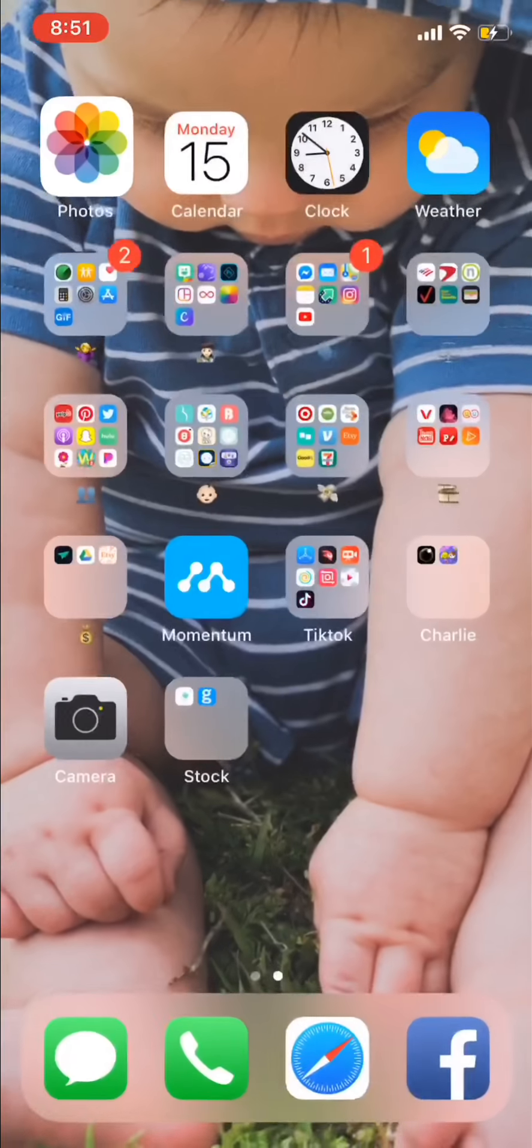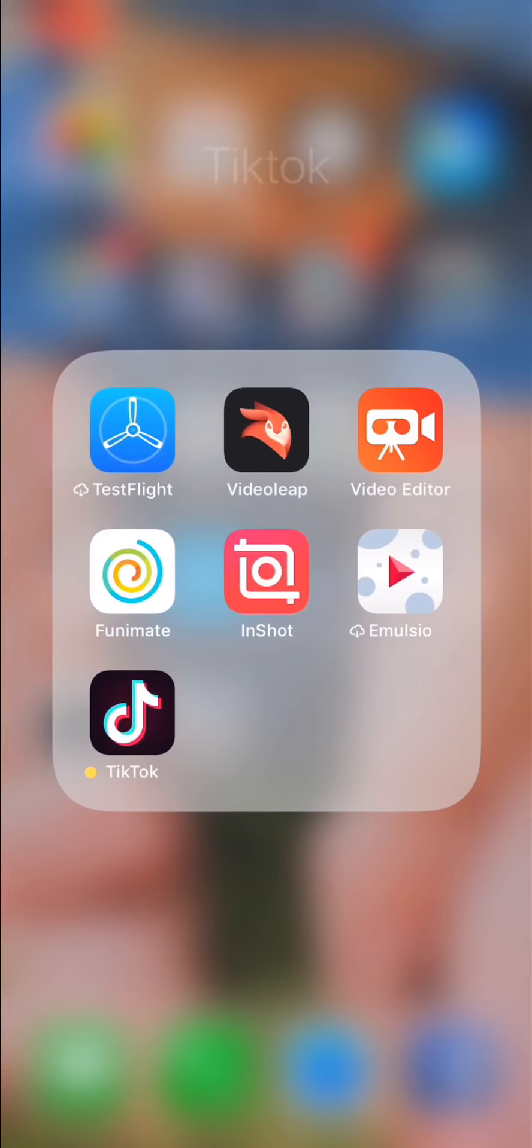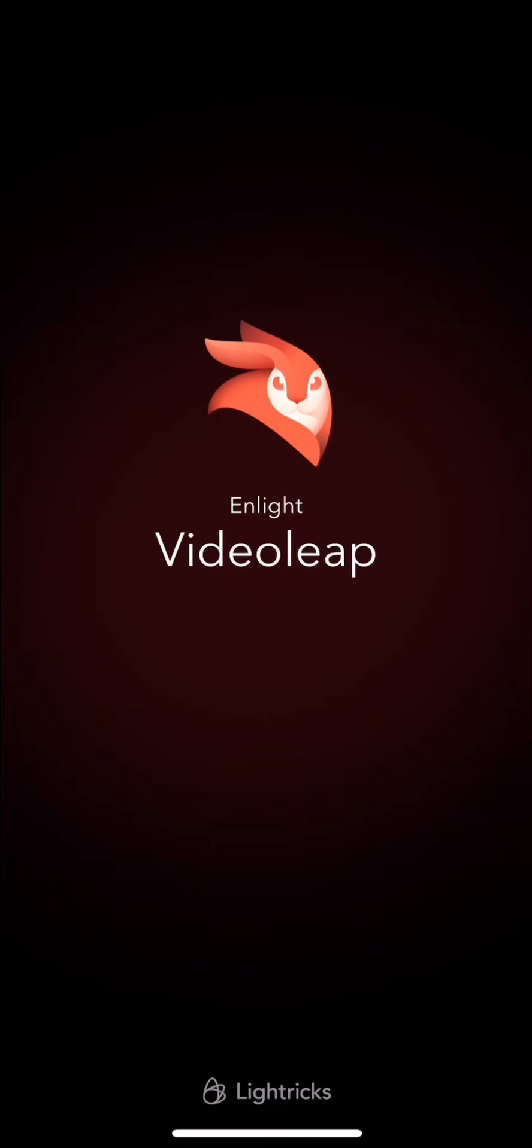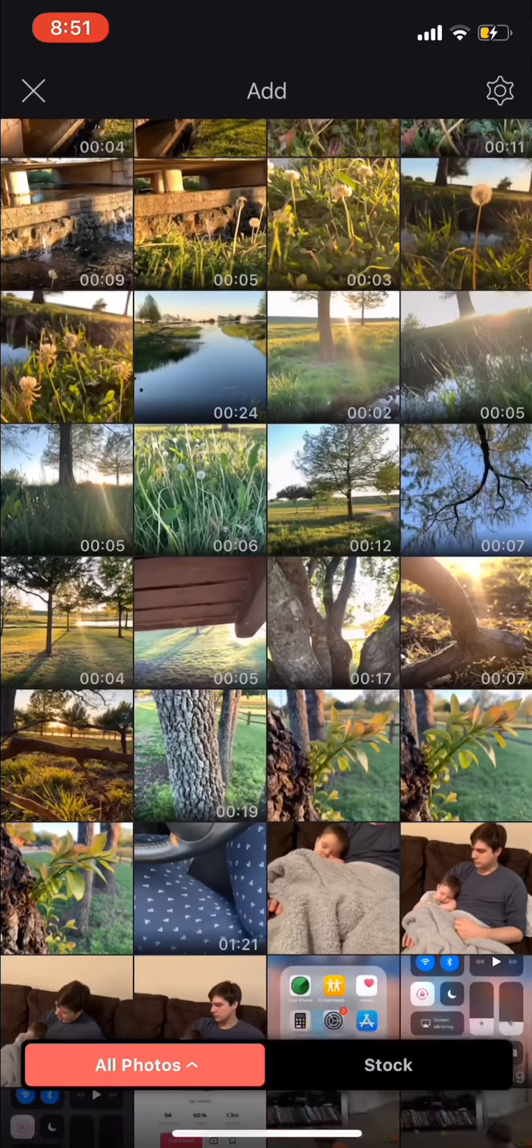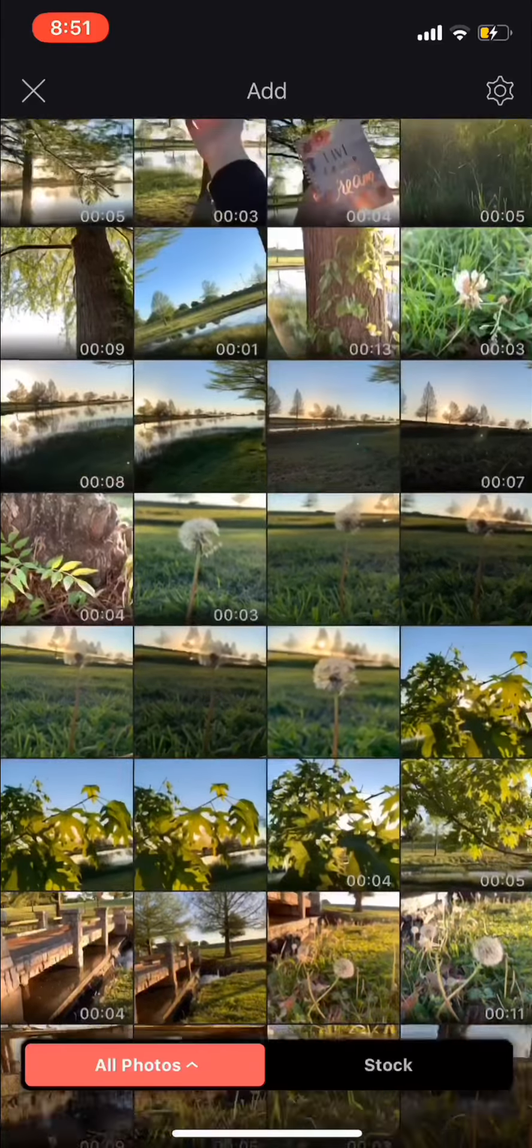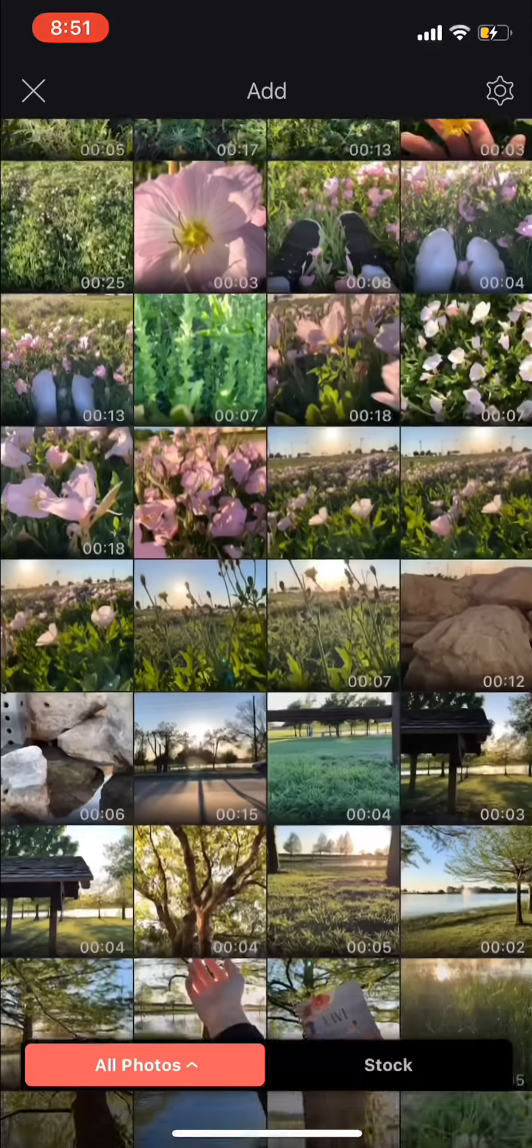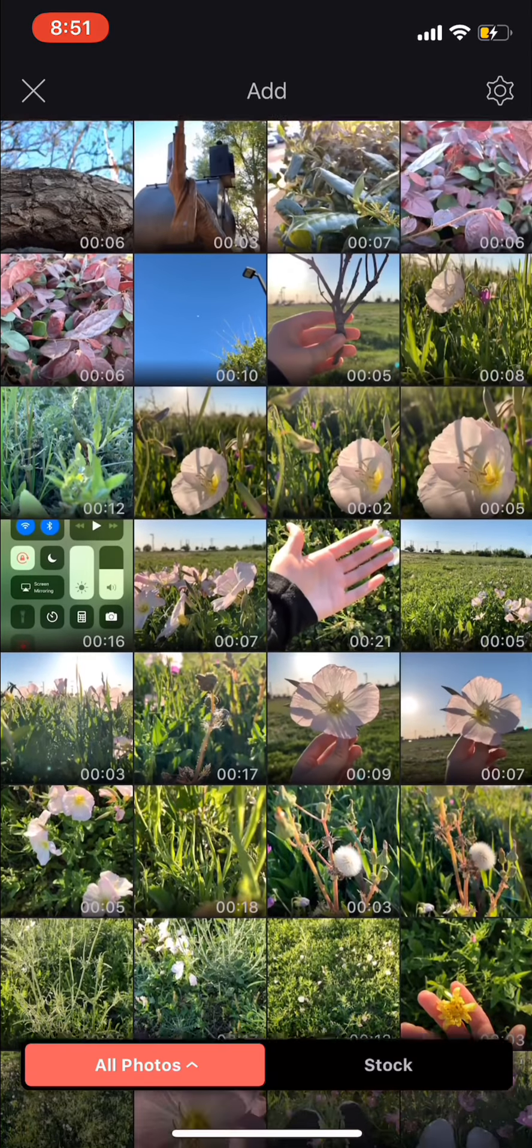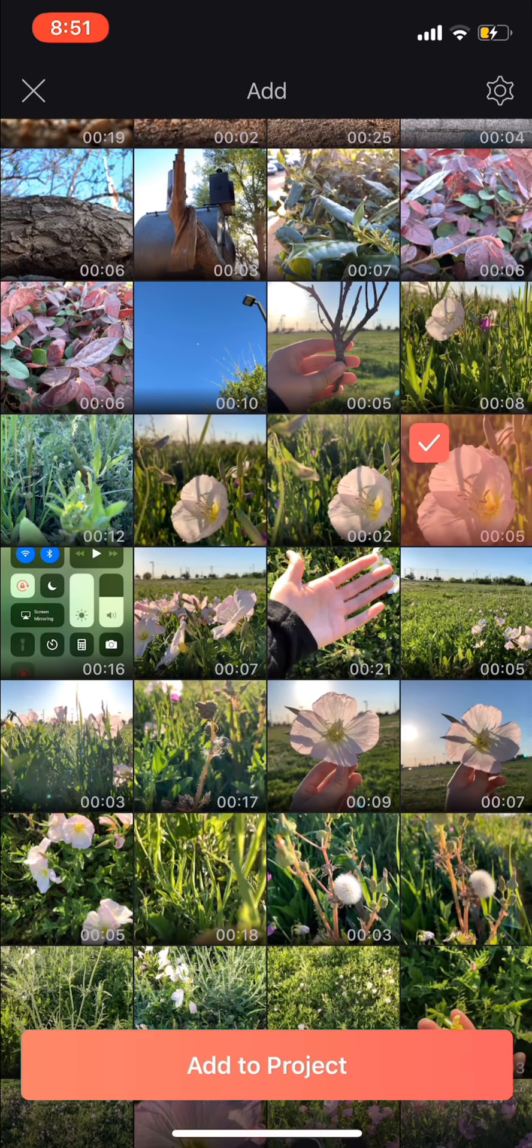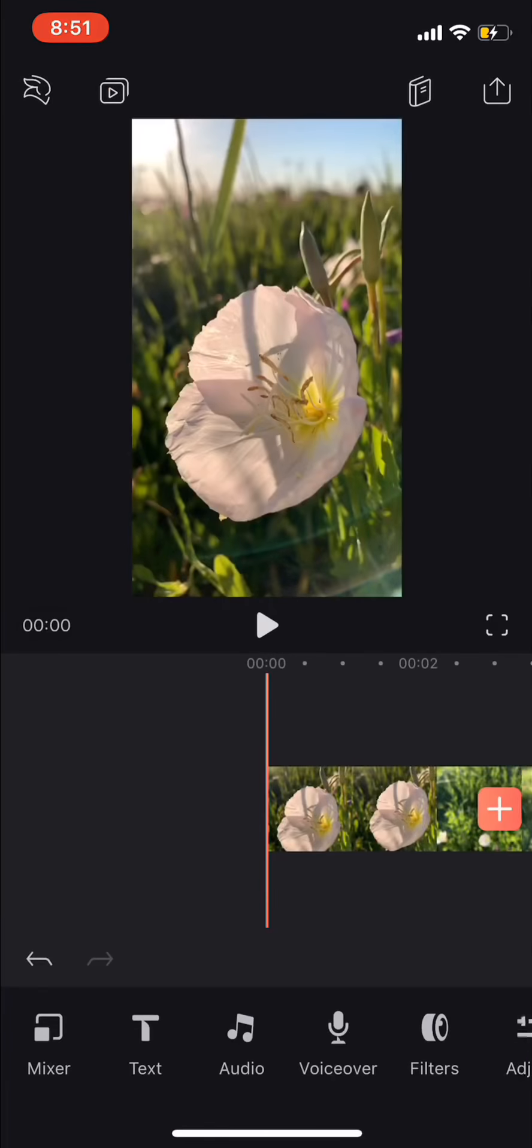And then I'm going to go and open Videoleap. That's the app that I use, but you can use whatever app you're more comfortable with. And then I'm going to find the video, which is right here, add it to project.